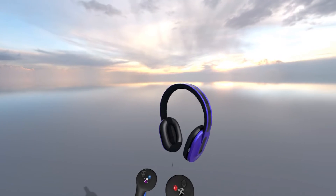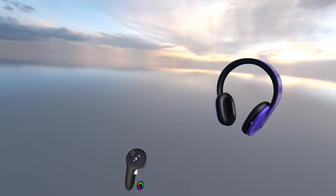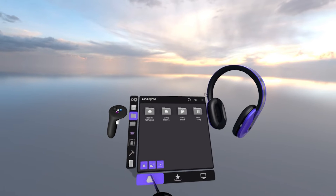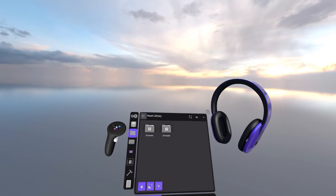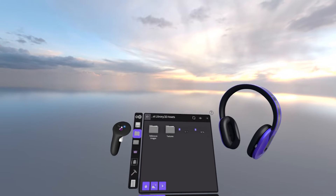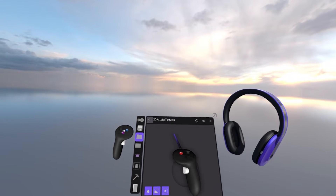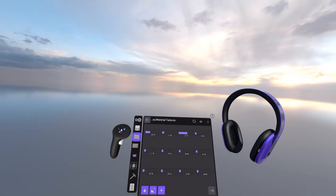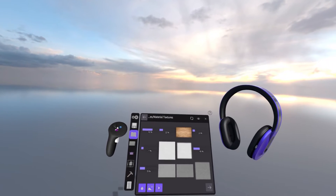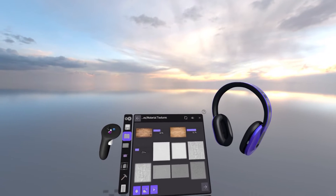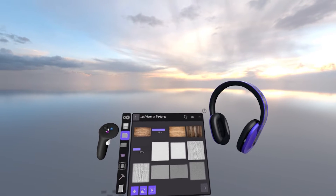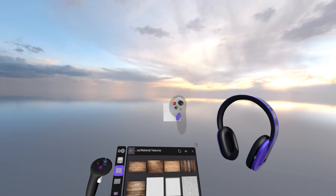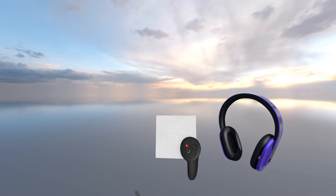To get there, we're first going to drop in a texture from our asset library. Go to the hamburger menu on your non-drawing hand, down to Import, and make sure you're on the cloud Landing Pad import tab. Go to the asset library, 2D Assets, and there's a folder called Textures. Click on that, go to the subfolder called Material Textures, and you'll see lots of built-in PNGs. You can also upload your own PNGs to your Landing Pad account. For now, we'll grab a white image from the asset library and drop it anywhere in the room.